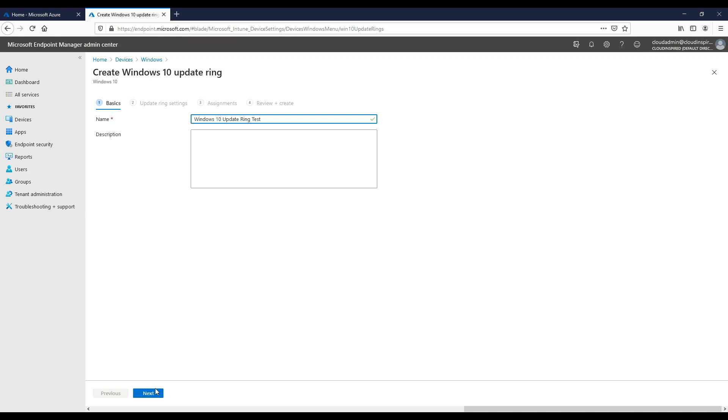These test ring devices should have all the applications installed that are spread across your organization so you can test them when you get a new feature update. If the tests have passed, you can increase the rollout for deployment of the feature updates to production.